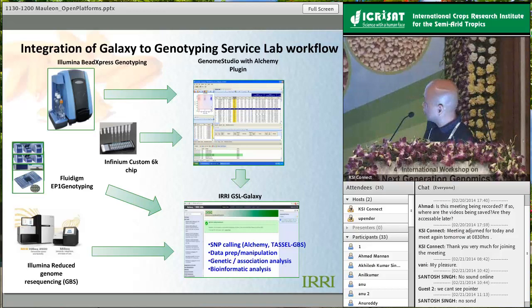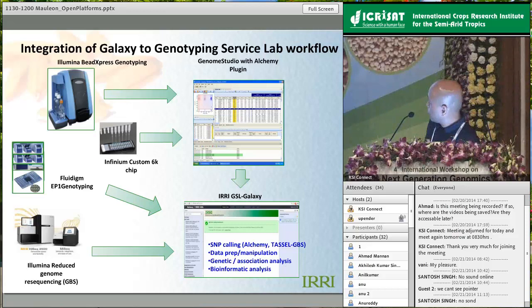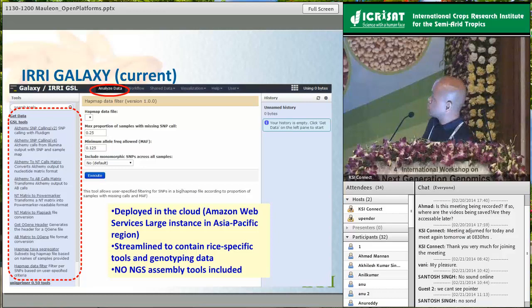For the FluidigmT machine, we can process the data directly because we built the processing software into IRRI Galaxy. For GBS-type datasets also, this is a more straightforward exercise. In IRRI Galaxy, we have SNP calling algorithms from published methodologies, data preparation and manipulation systems specific for these machines, and rudimentary genetic association and bioinformatic analysis tools already incorporated.